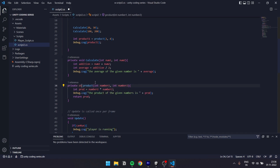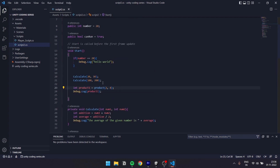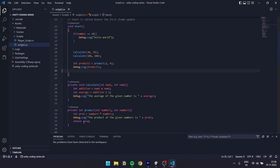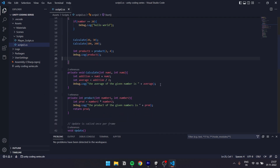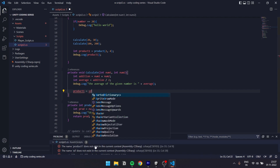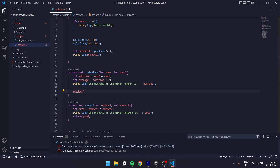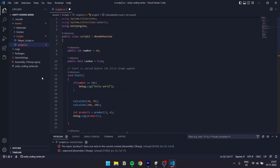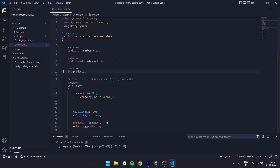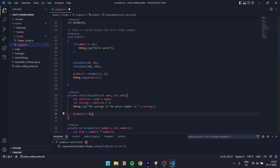So this is basically the return type. If you create variables inside a function, they are local to that function. If you need to access a variable across functions, you create a global variable at the class level — outside of start or update. So if we select int product at the class level, we can use it anywhere. This is a function with a global variable.